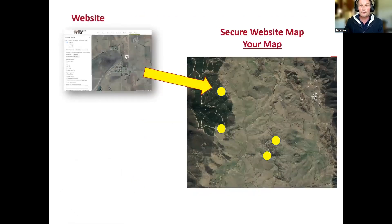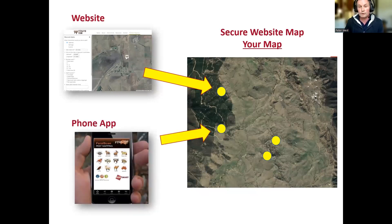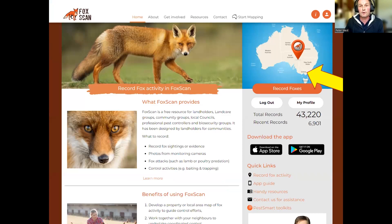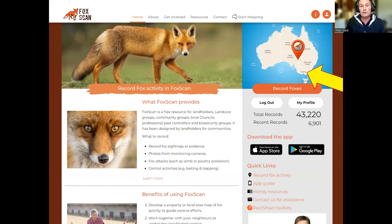You can record information directly via the website onto the map or via the phone app. If you are using the website, go to the FoxScan home page and click on Foxes. A dedicated page for foxes opens up and everything you need to know about FoxScan is available from this home page. My contact details are always there, so I'm always here to provide assistance if anyone needs it. There are links to the app, instructions, and a whole lot of handy resources from this page. Up in the top right-hand corner is the link to the map — click on that.